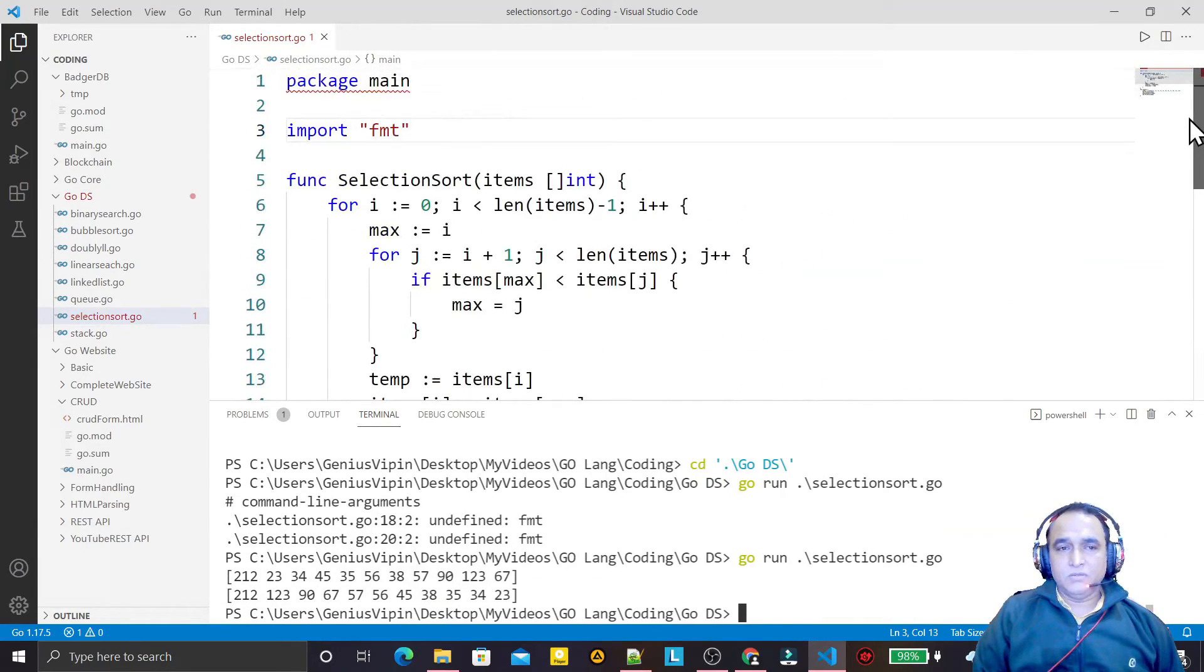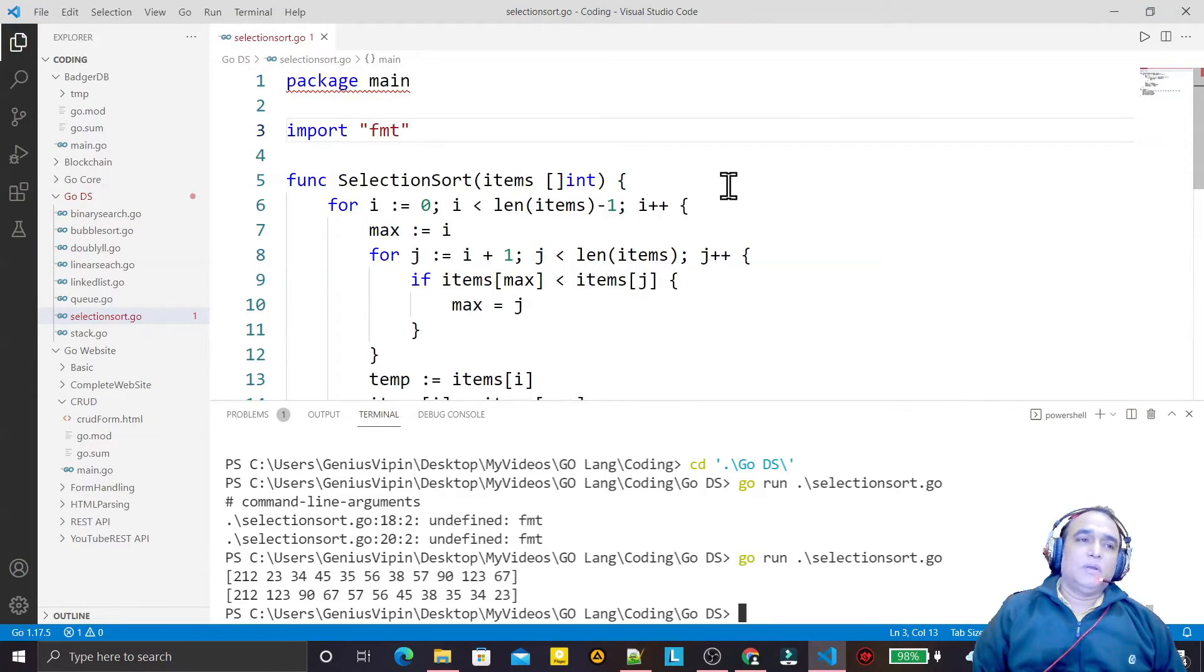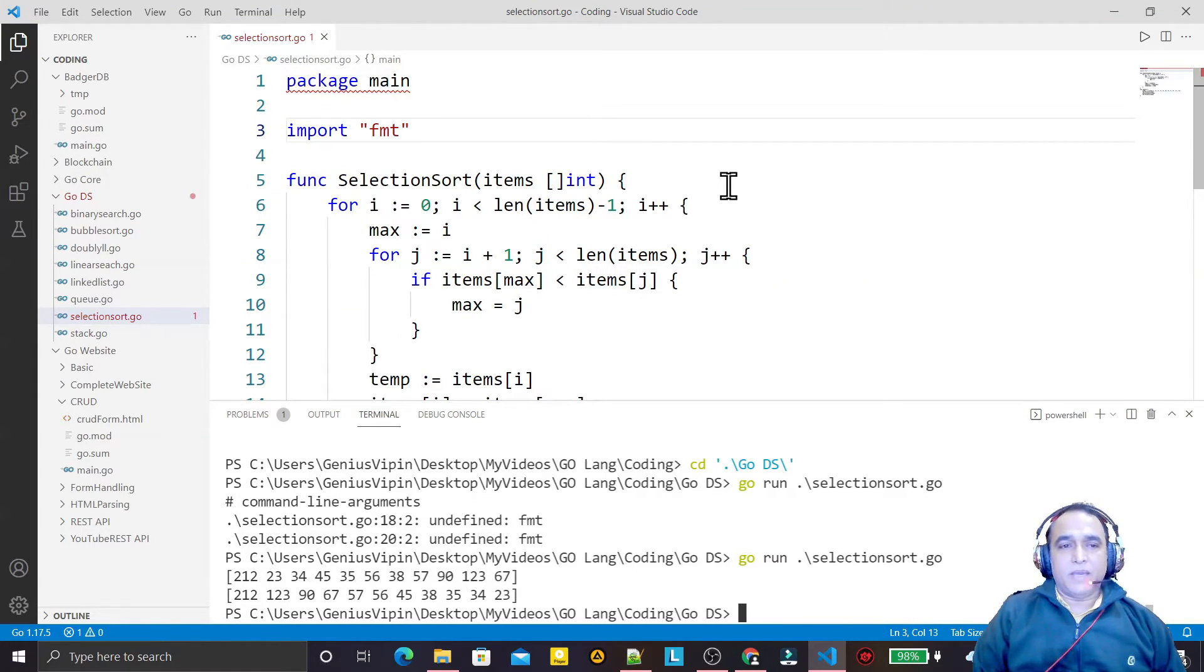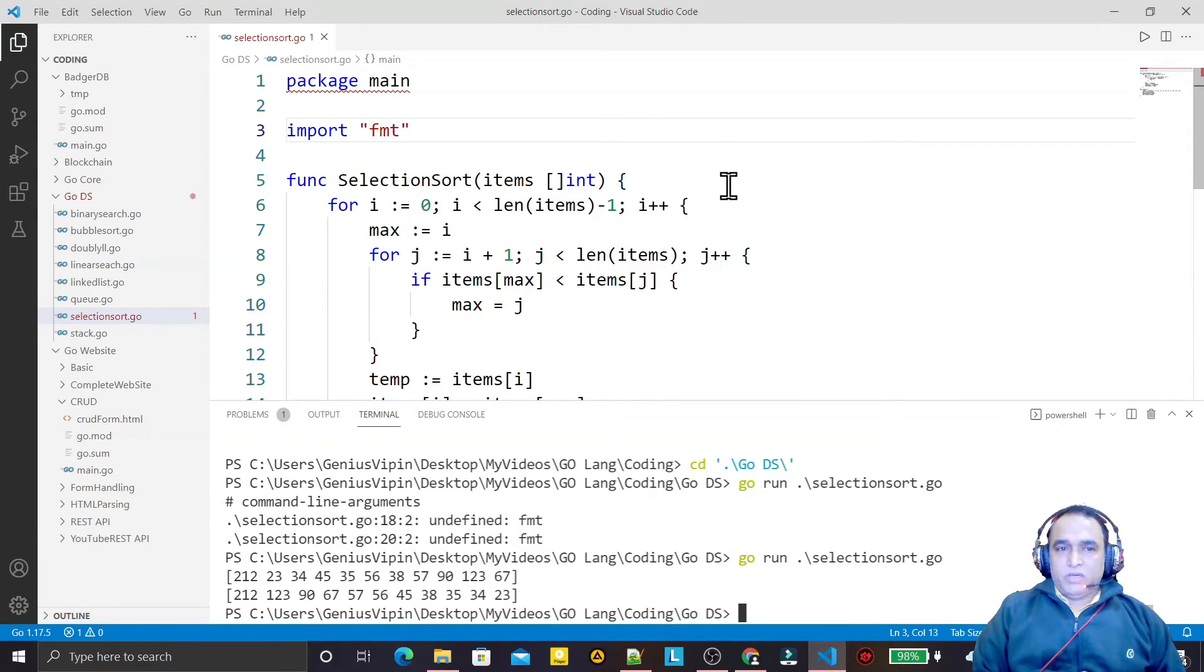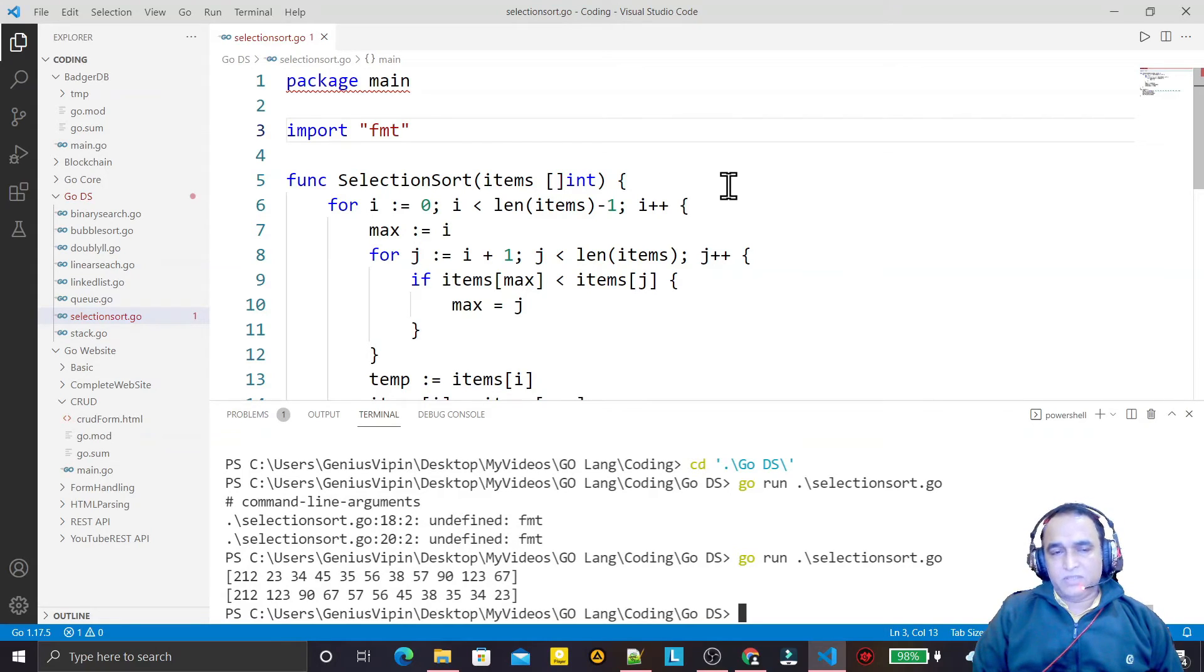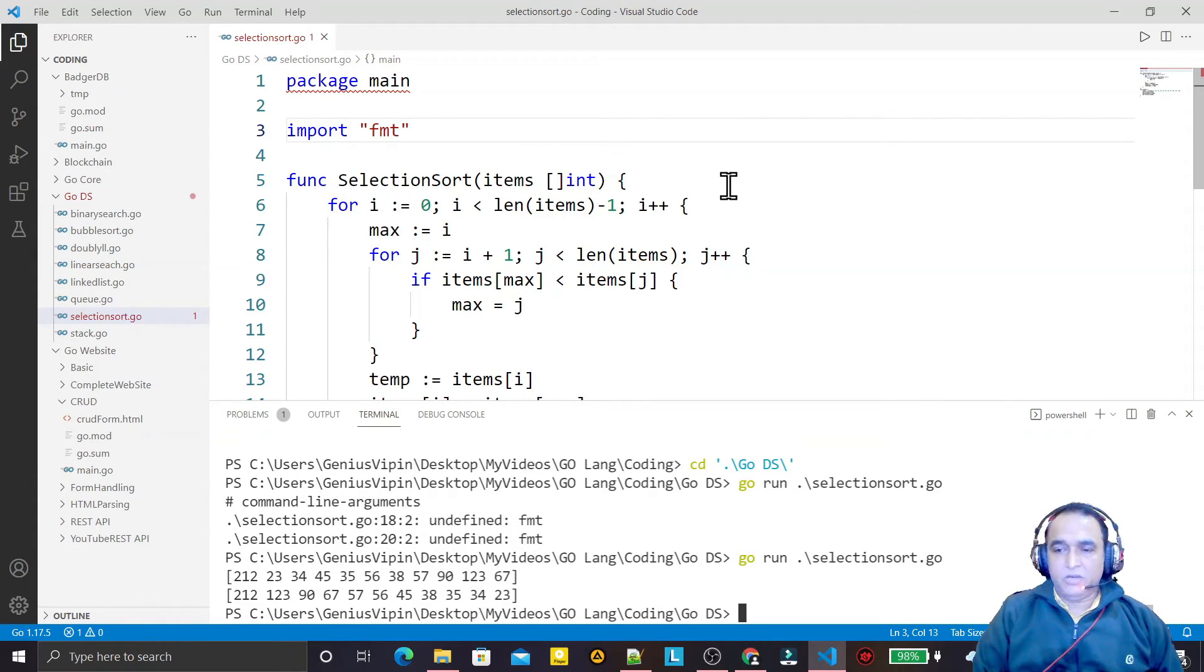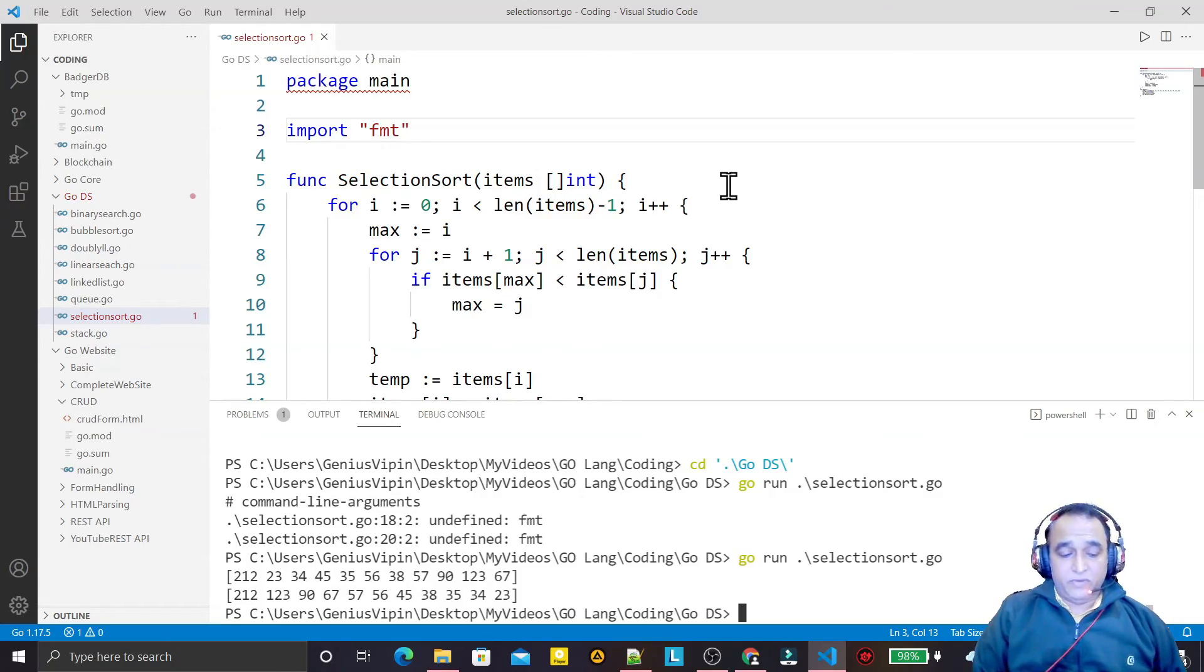You have seen how we can enable automatic package import in VS Code for Go language. That's all in this video. If you really learned anything from this video, if this video is beneficial for you, kindly do subscribe my channel, promote my channel, and thank you for watching this video.